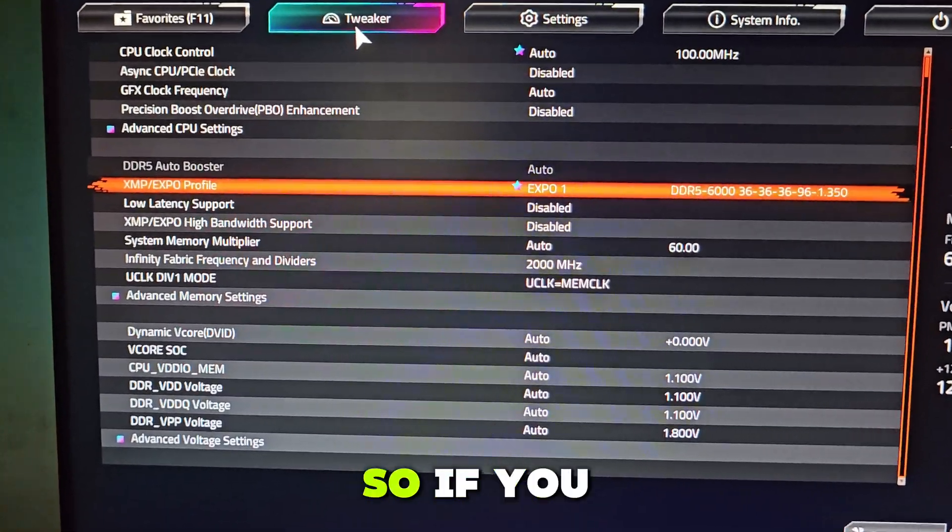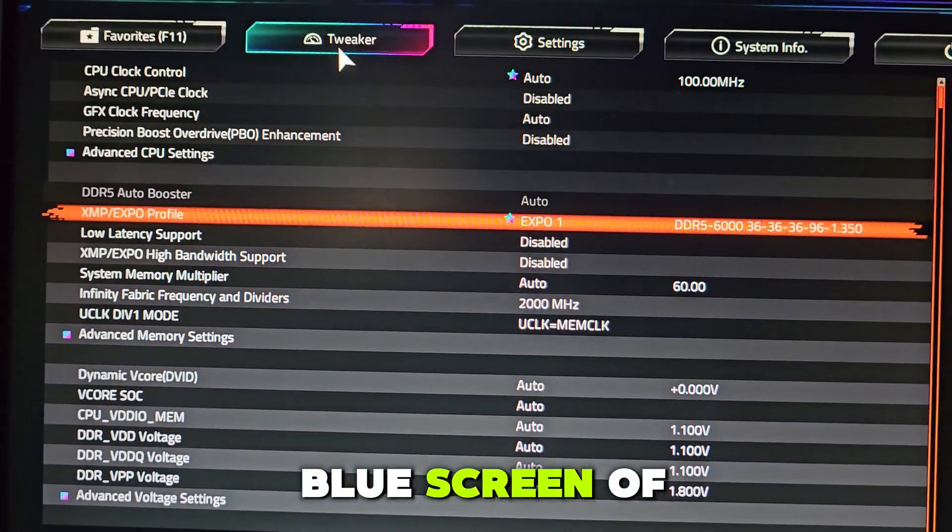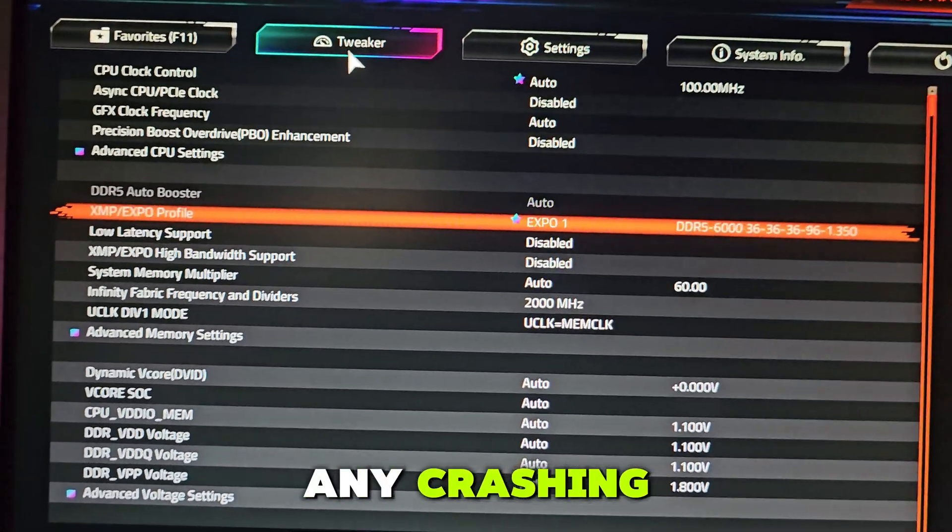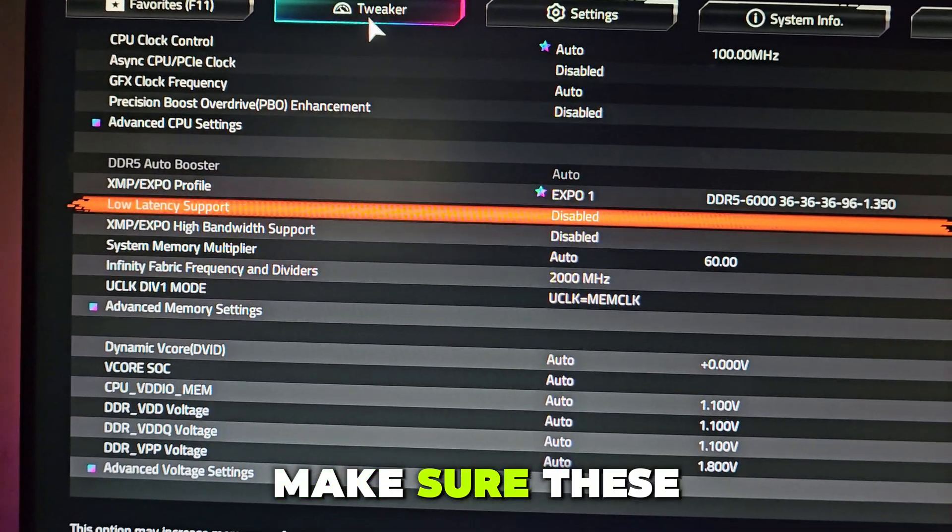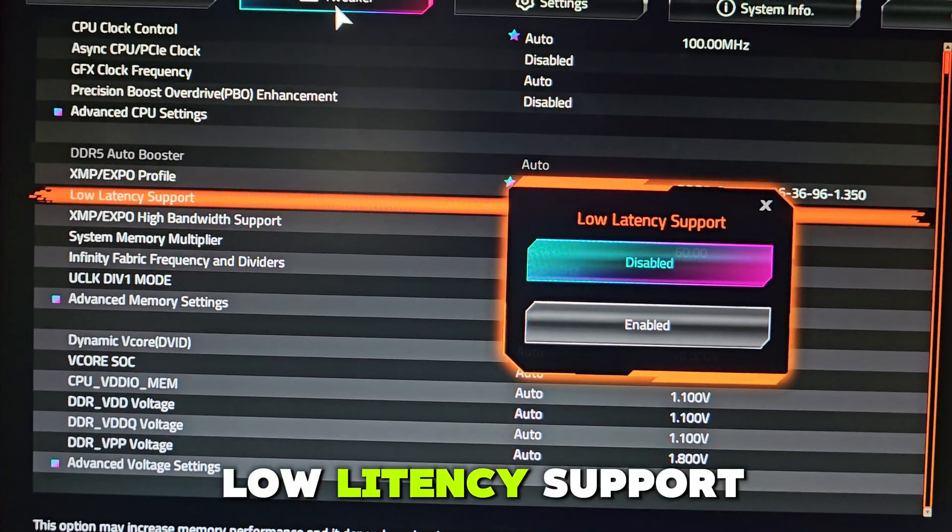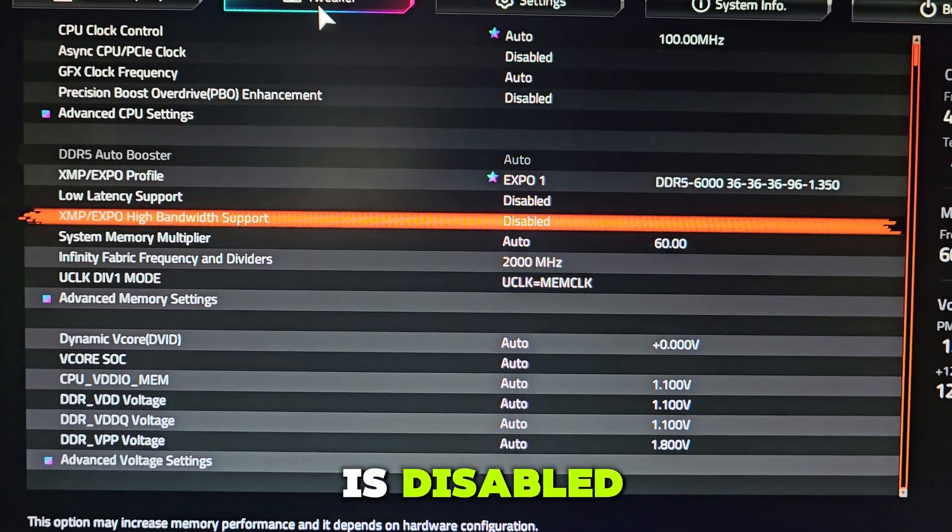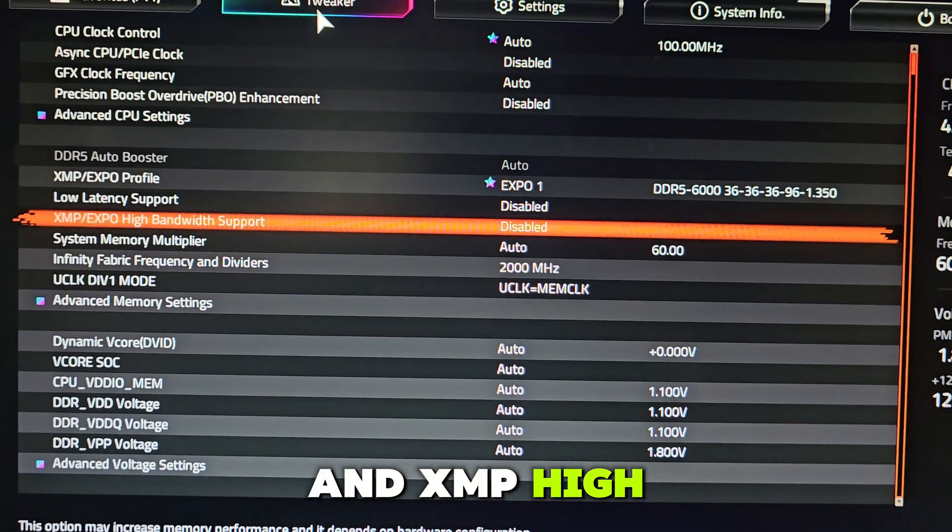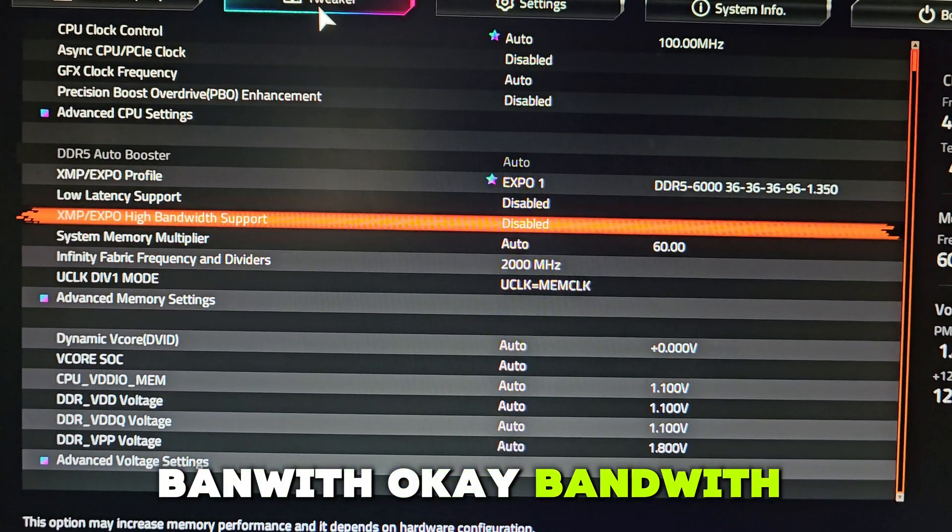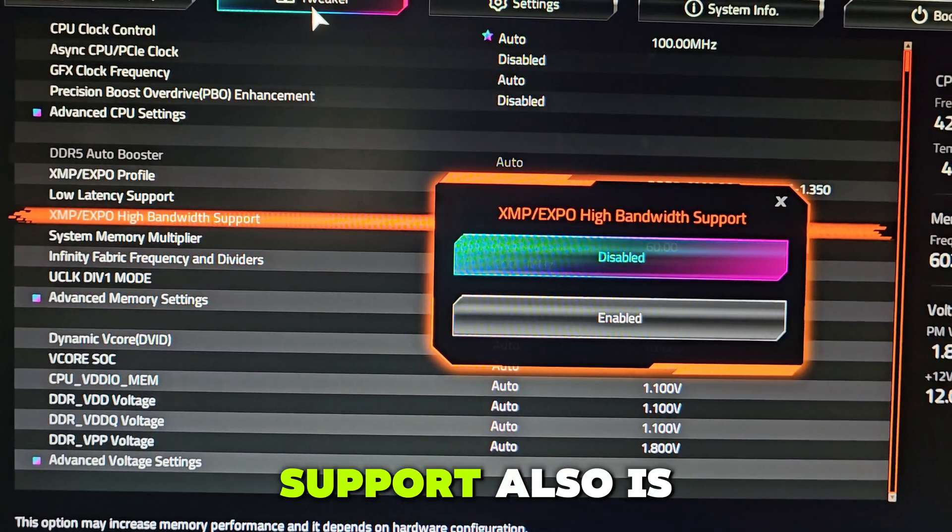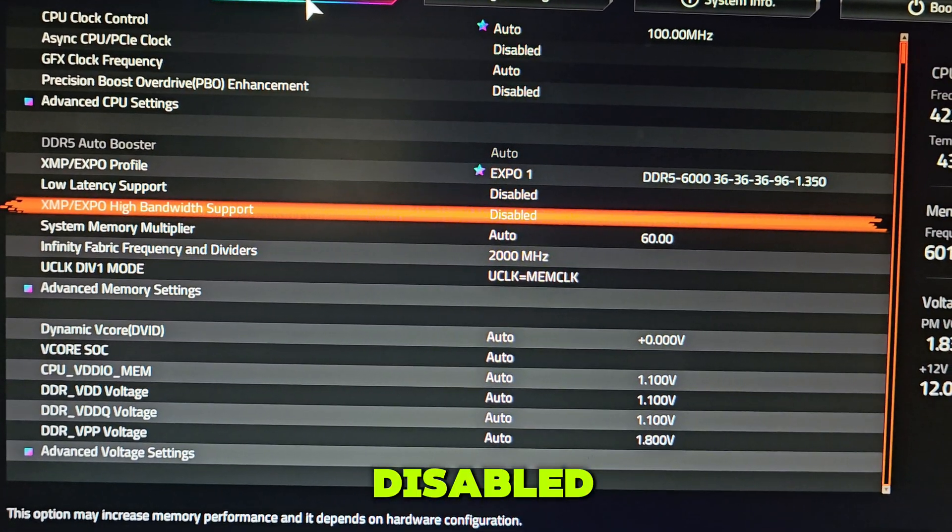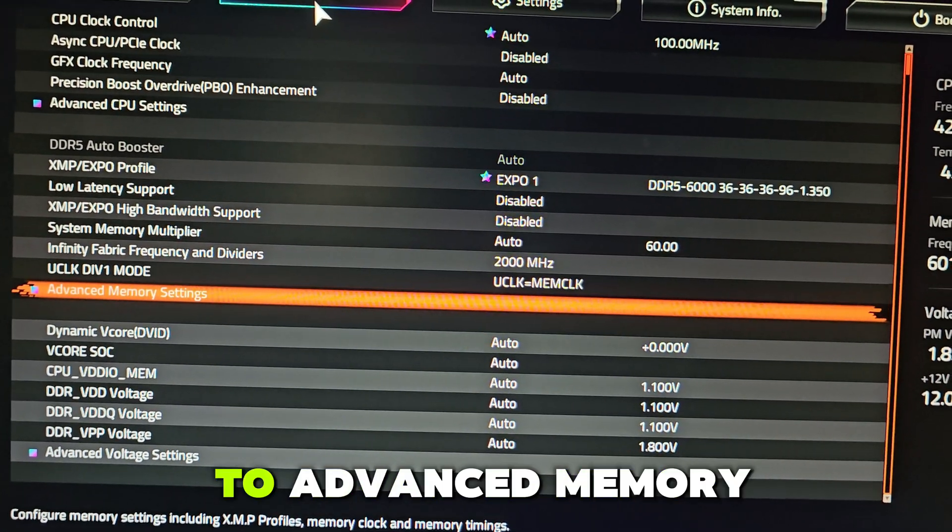If you don't want any blue screen of death or crashing, make sure low latency support is disabled and XMP high bandwidth support is also disabled. Then what you want to do is go to advanced memory settings.